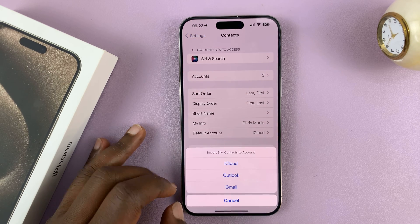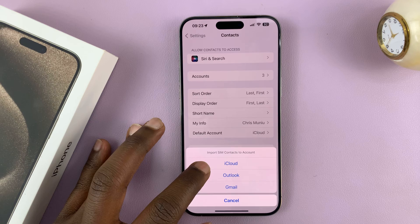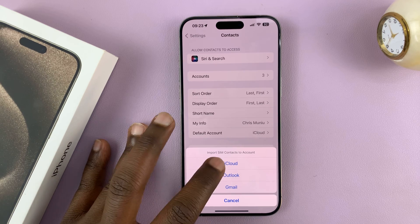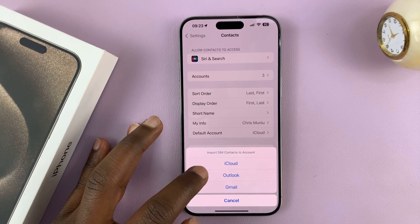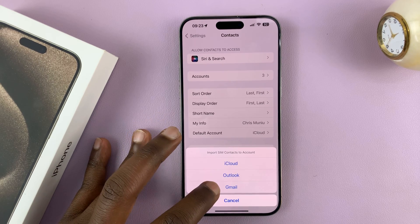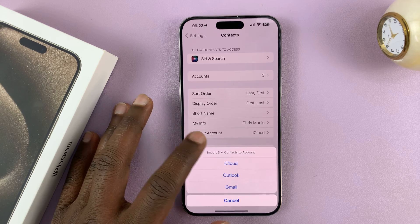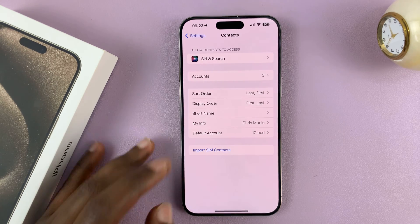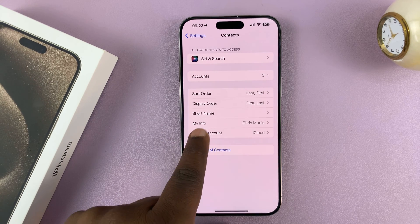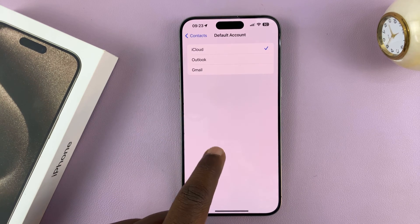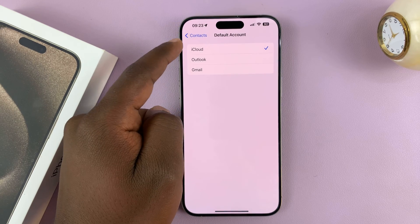You can then choose where you want to import them to. Normally on iPhone people use iCloud, but of course you can use Outlook or Gmail to manage your contacts. It also depends on what you have set as the default account for your contacts.